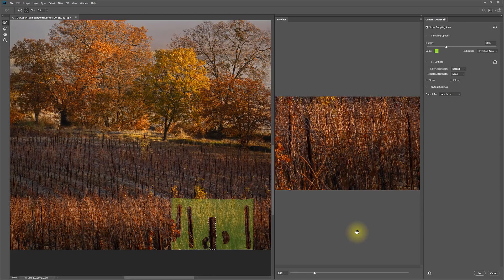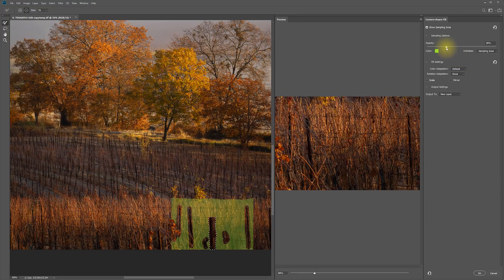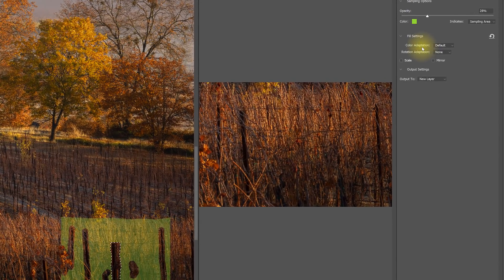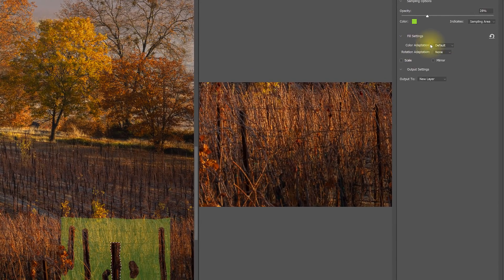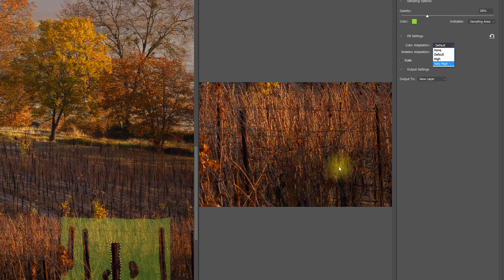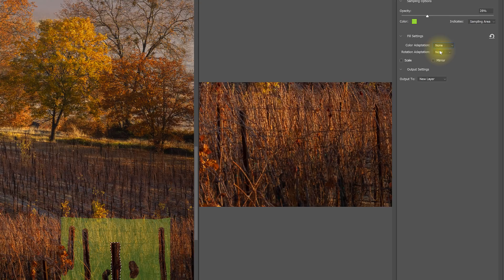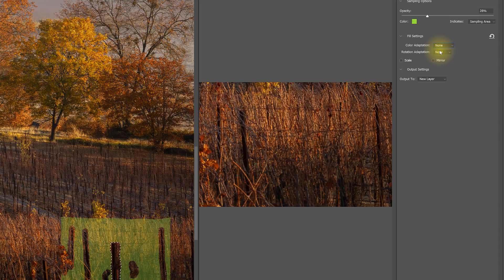In this right column we have some different options. You can control the opacity of where it's showing the sampling option. And you can also do things like adjust the color adaptation. And in this case, since all these colors are pretty similar, I don't really need it to do any color adaptation. So I'm going to go ahead and say None. That improved it.